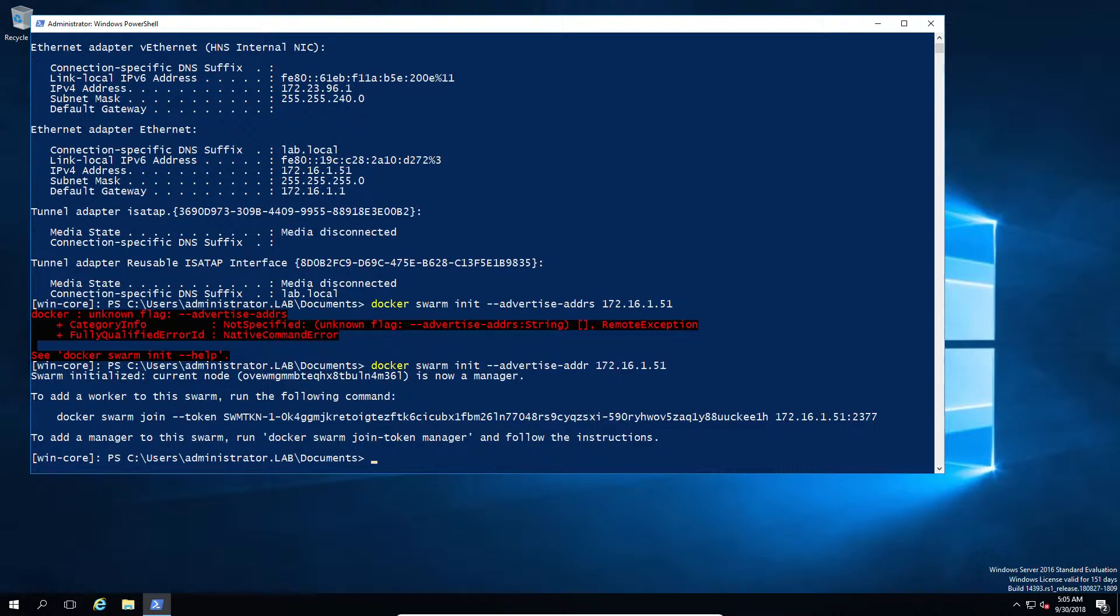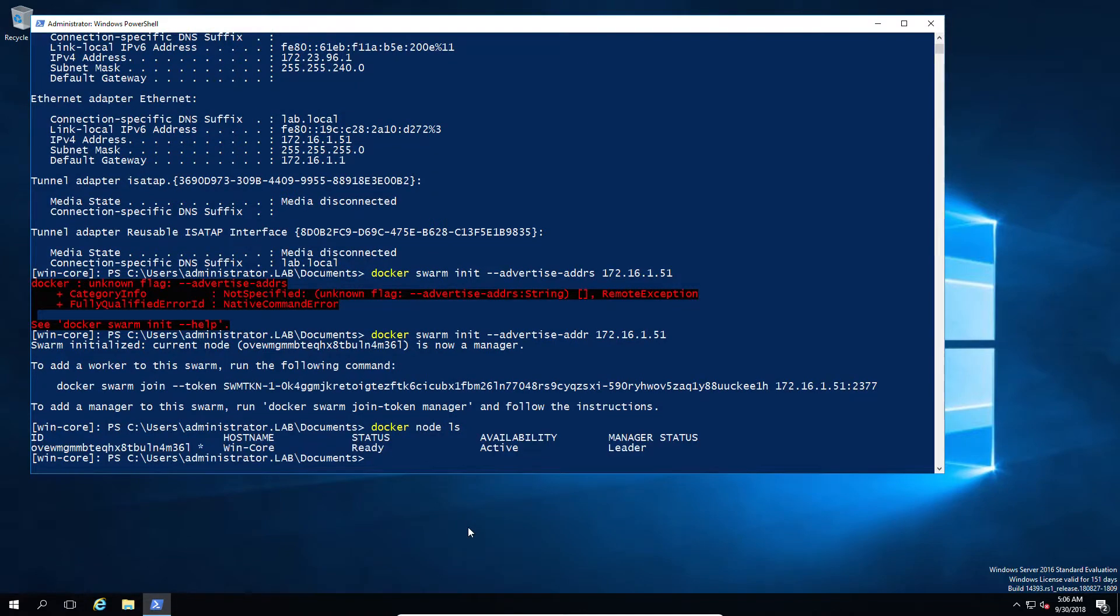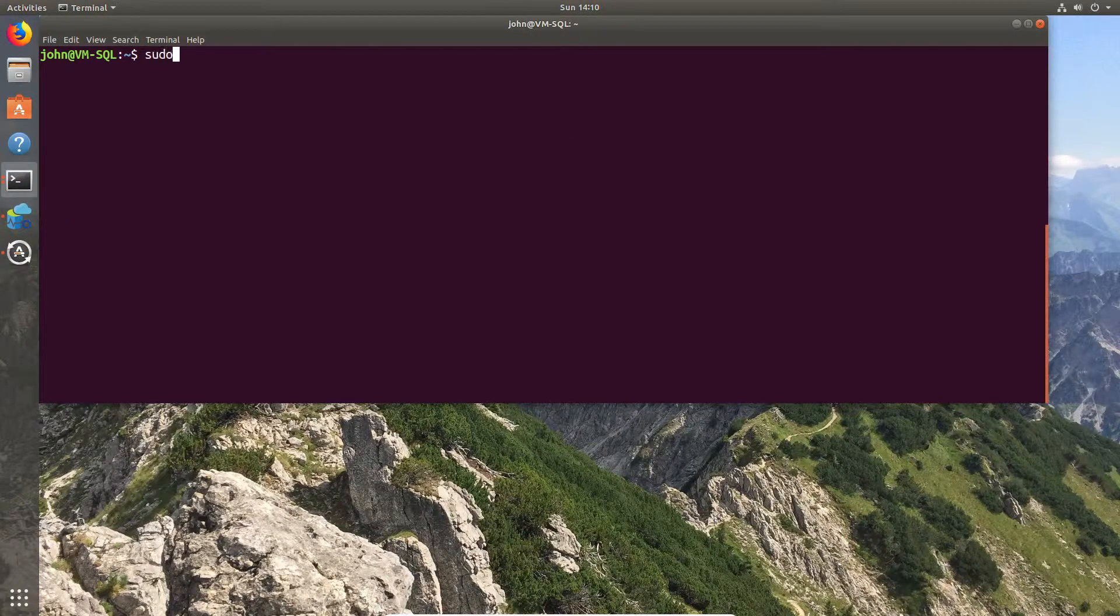Now, since this is a rather large key, I would suggest that you export it to Notepad or to a file or something in order to make it a little bit easier. But first, let's prove that we've only got our leader available at the moment.